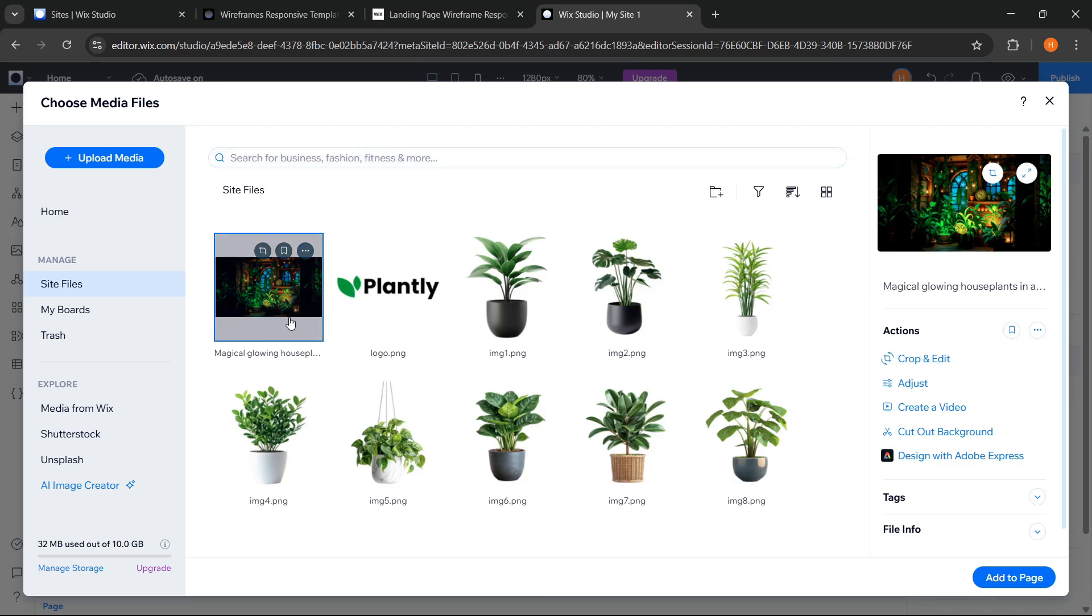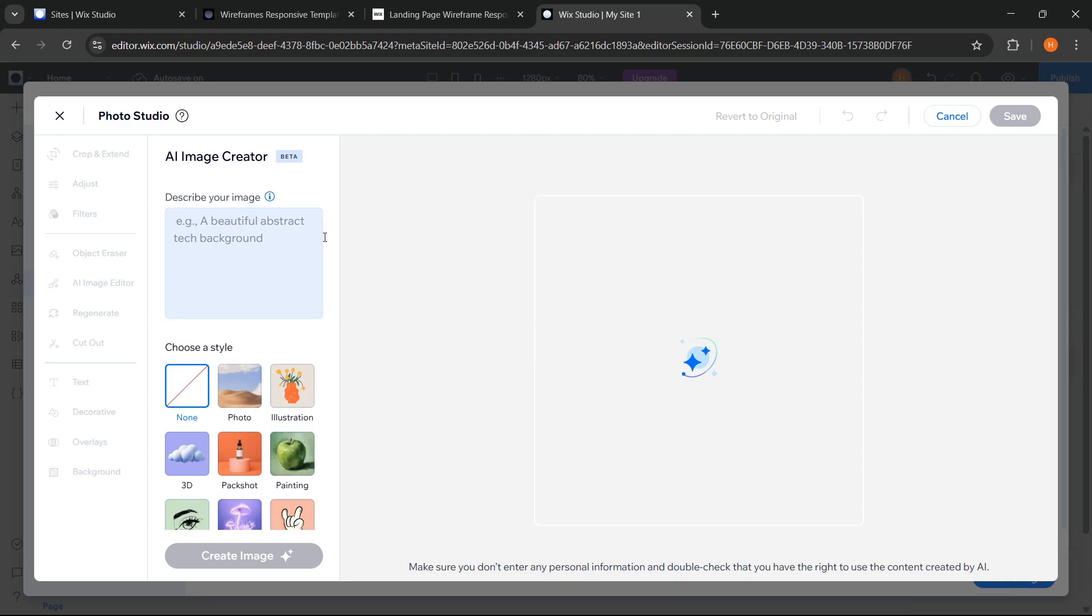Okay, I think this AI feature is really advanced and can help you when you want to create unique images for your website needs. So instead of being curious, you can just try it yourself in Wix Studio.